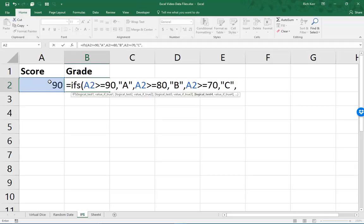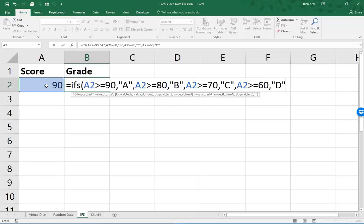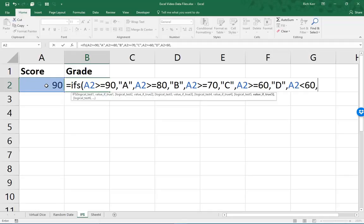So on and so forth. So we'll do A2 greater than or equal to 60, warrants a letter grade of D. And then, of course, if A2 is less than 60, then the letter grade is F.